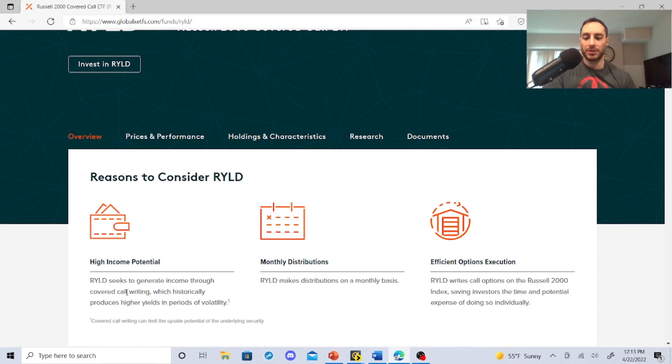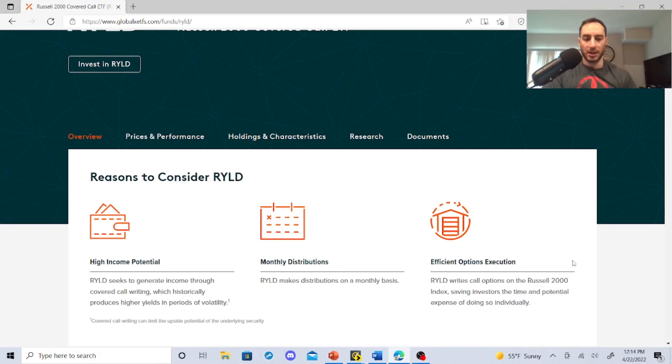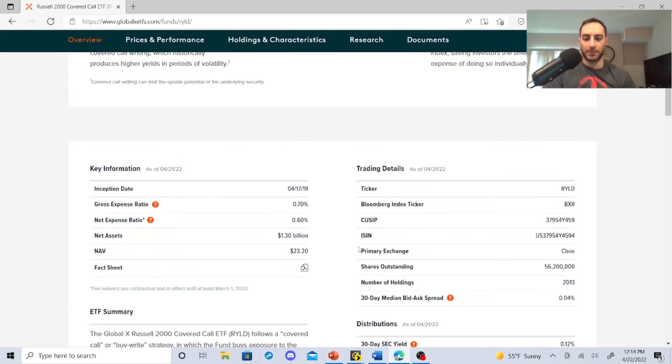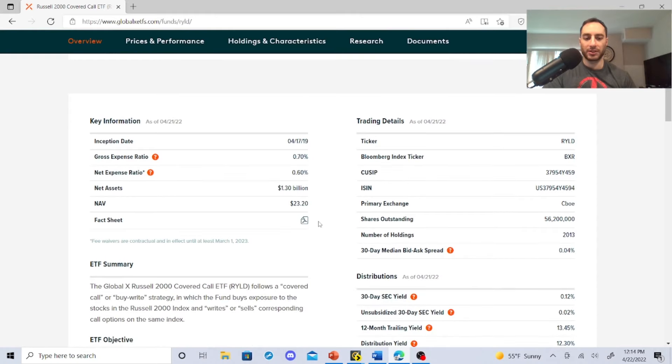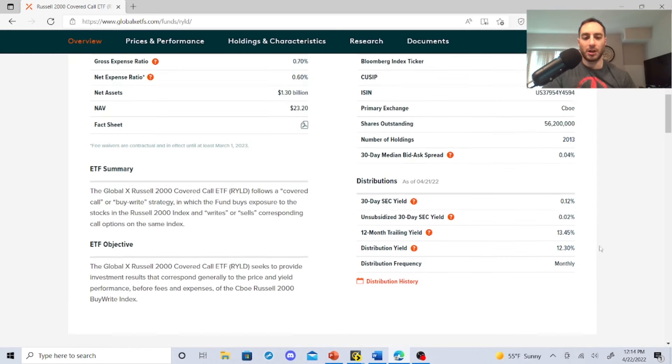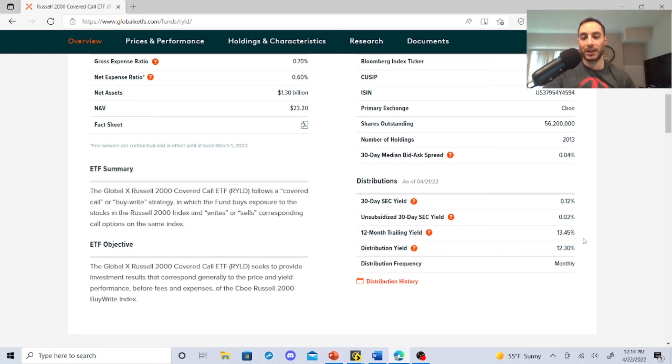RYLD seeks to generate income through covered call writing, which historically produces higher yields in volatility. It writes call options on the Russell 2000 Index, saving investors the time and potential expense of doing so individually. They have a 0.60% expense ratio. The yield is very high. QYLD is very high as well. And these guys are 13.45%, so they're very high compared to QYLD and XYLD.